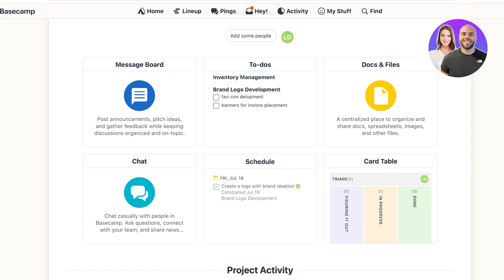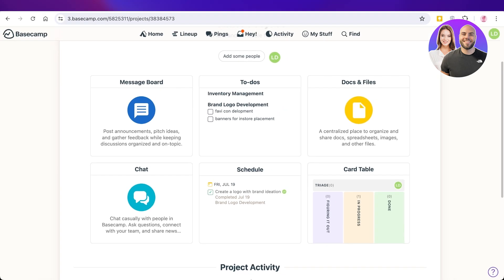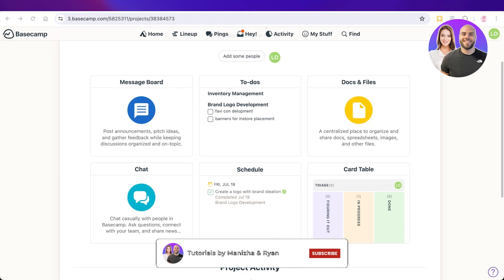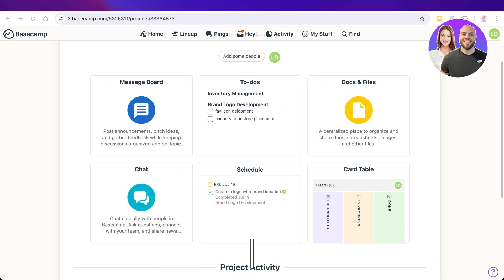Additionally, there's a docs and files section to store spreadsheets, images, and other files your team needs access to, plus a message board for announcements and a chat to keep your team in touch. That covers the core features of Basecamp — hope you enjoyed this video, please leave a like and subscribe.